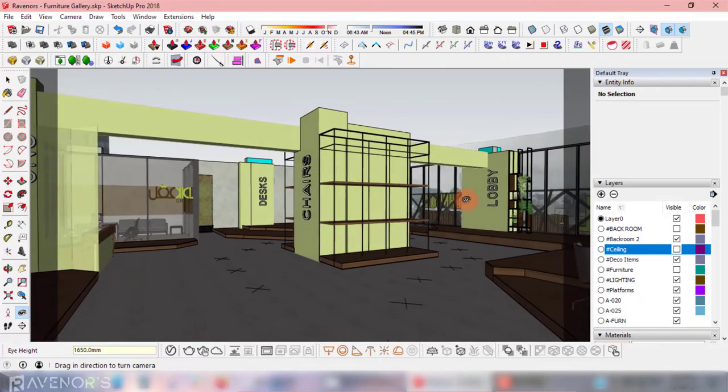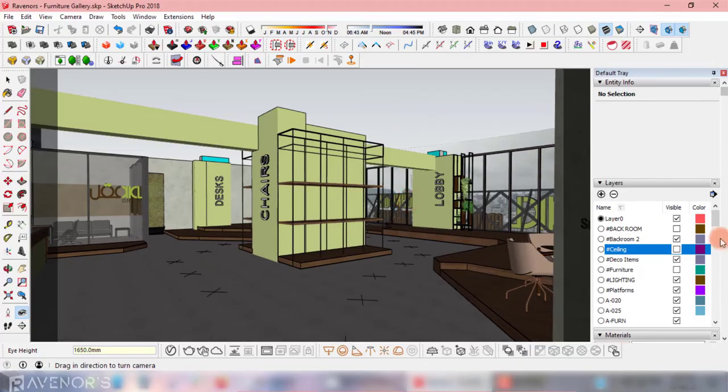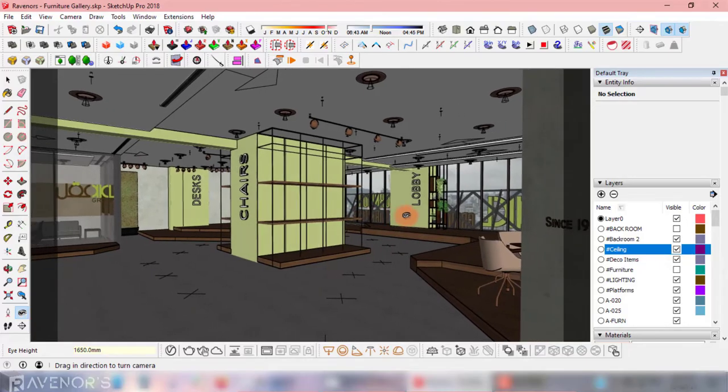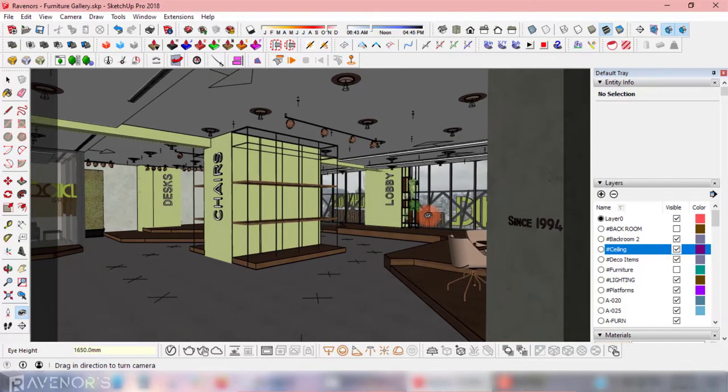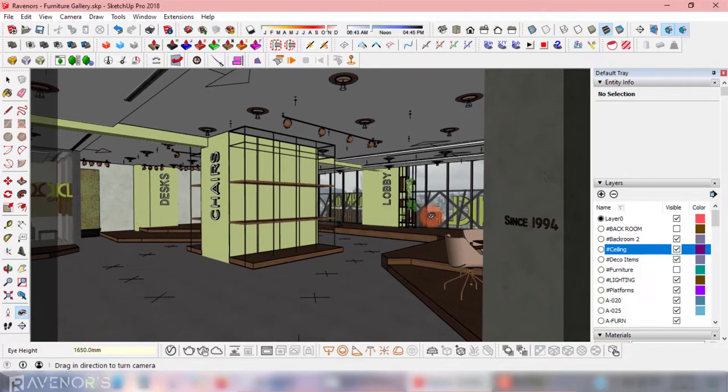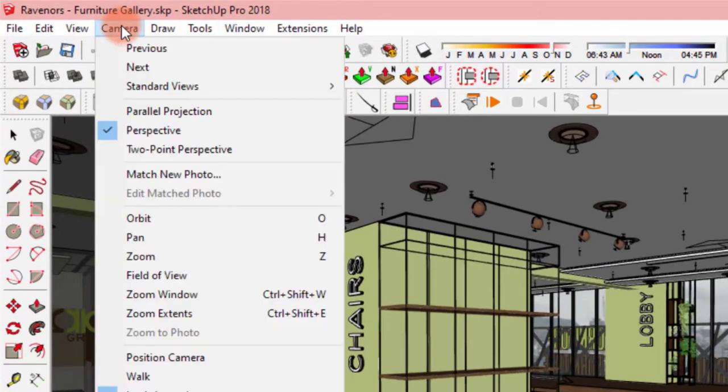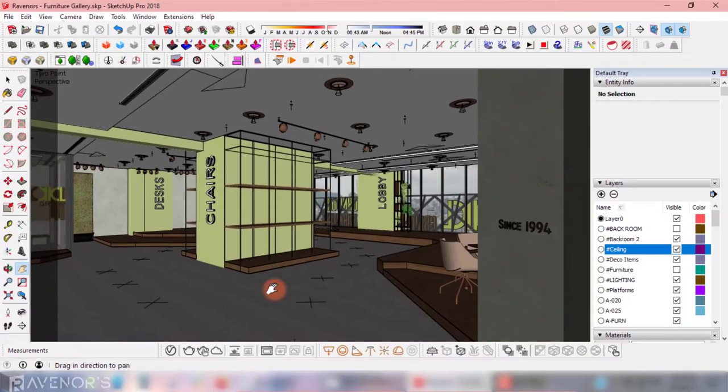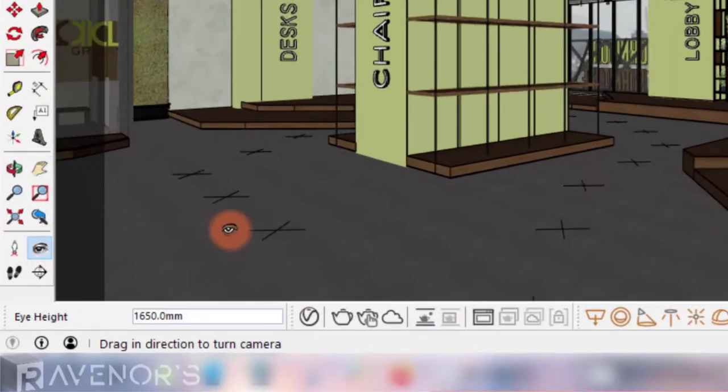The tool selected is called the look around tool. Click and drag it to look around and face the direction of your path. I want the founding date to appear in my shot, so I'll keep this direction as my first scene. To make sure that your camera is perpendicular to the ground, head over the camera and click two-point perspective.